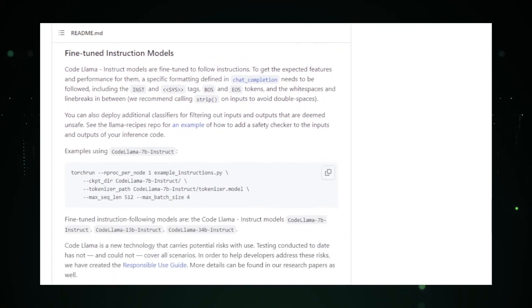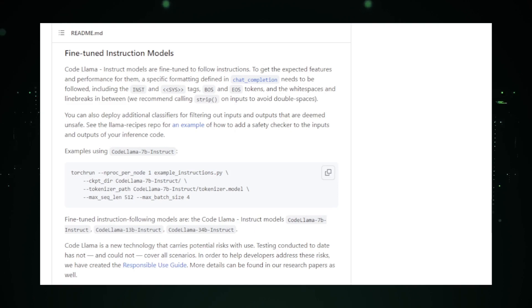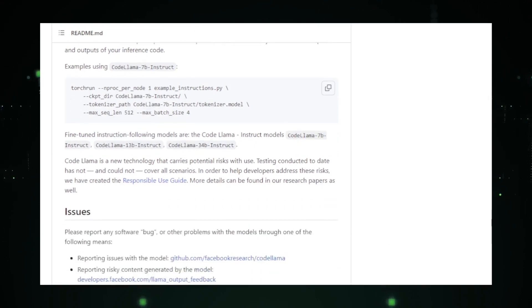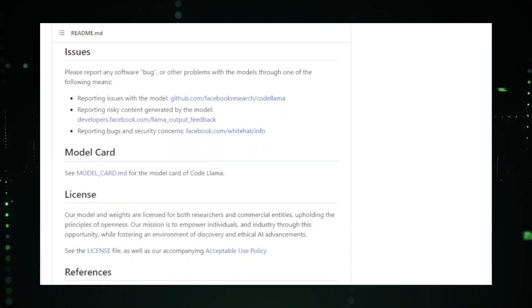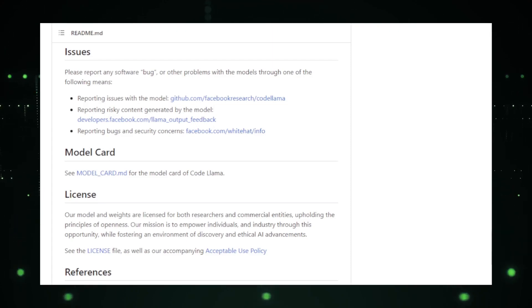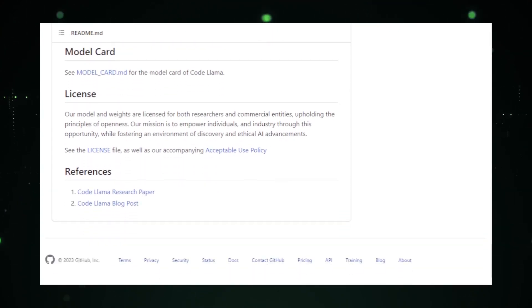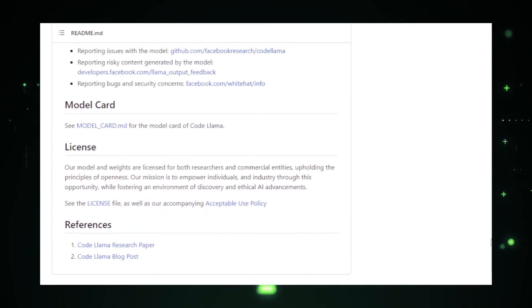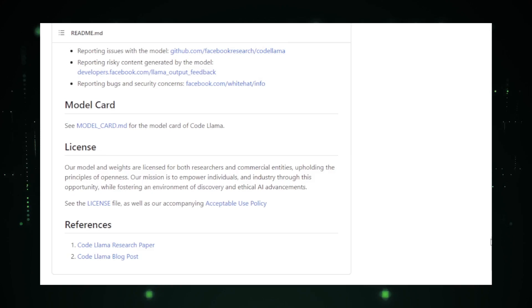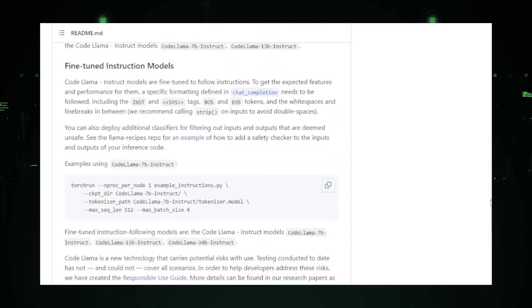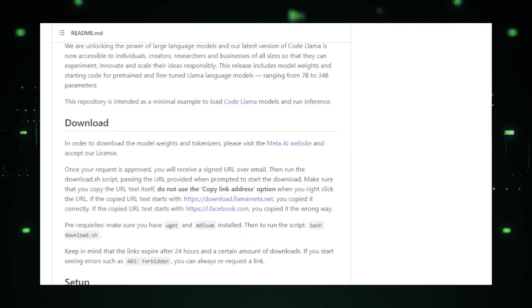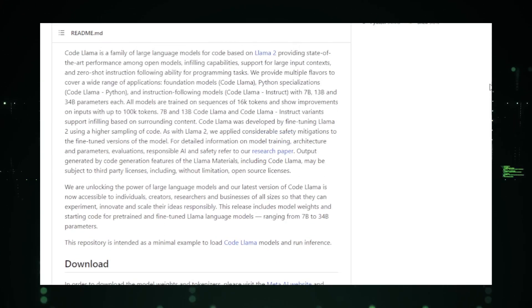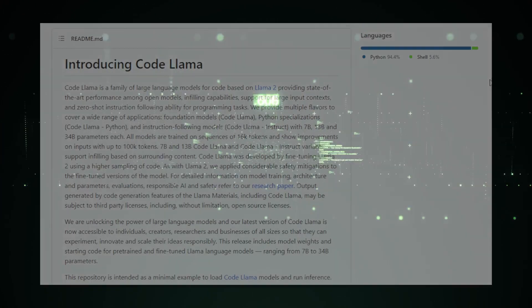While we await more detailed updates on CodeLama, it's worth noting that projects like these highlight the potential of LLMs in revolutionizing the software development landscape. As AI continues to evolve, tools like CodeLama might become indispensable assets for developers worldwide.